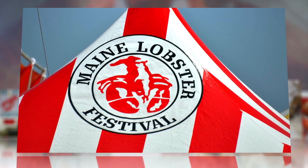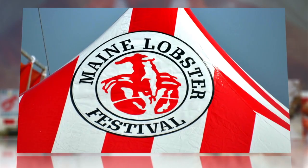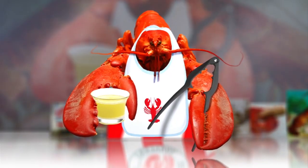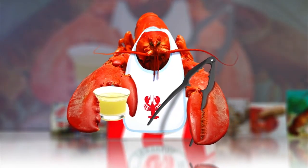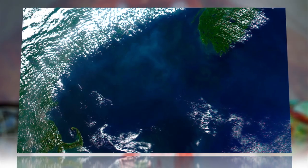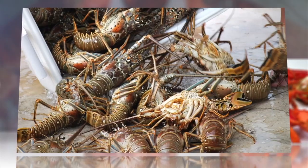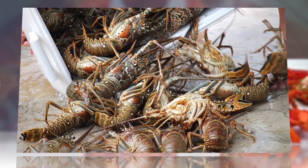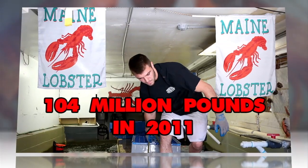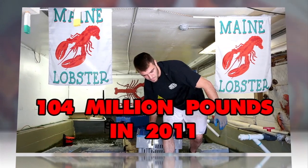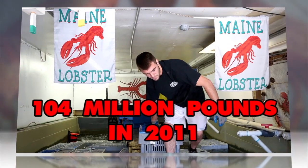It turns out, even lobsters like lobster. In warming waters off the coast of Maine, lobsters are thriving, leading to a record 104 million pound haul for local fishermen in 2011.